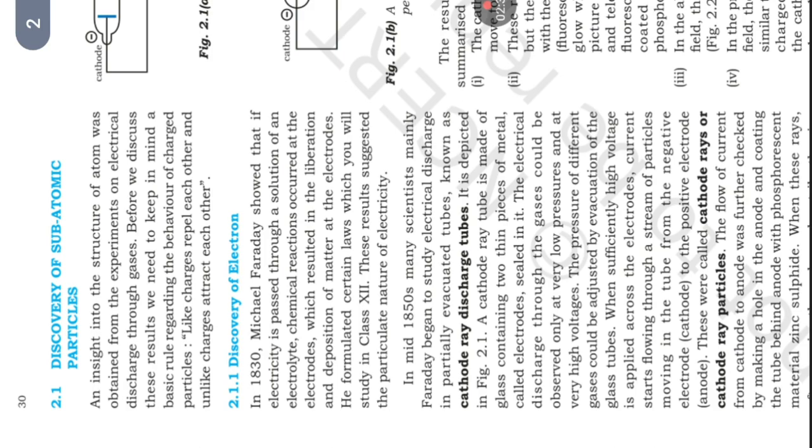In mid-1850s, many scientists, mainly Faraday, began to study electrical discharge in partially evacuated tubes known as cathode ray discharge tubes. It is depicted in figure 2.1a.